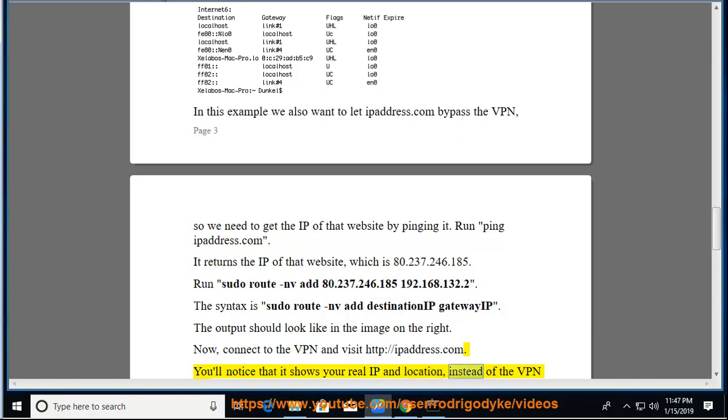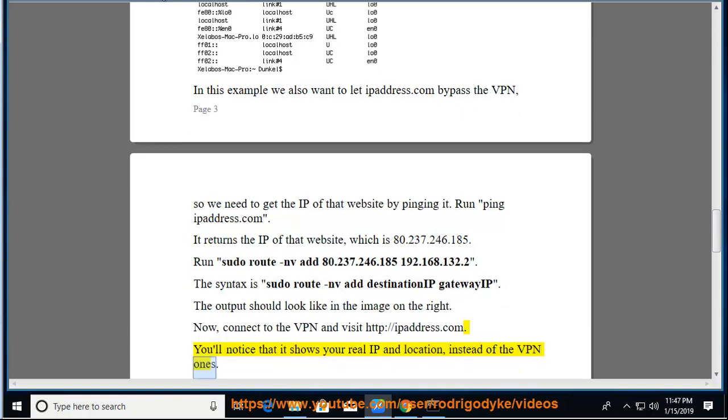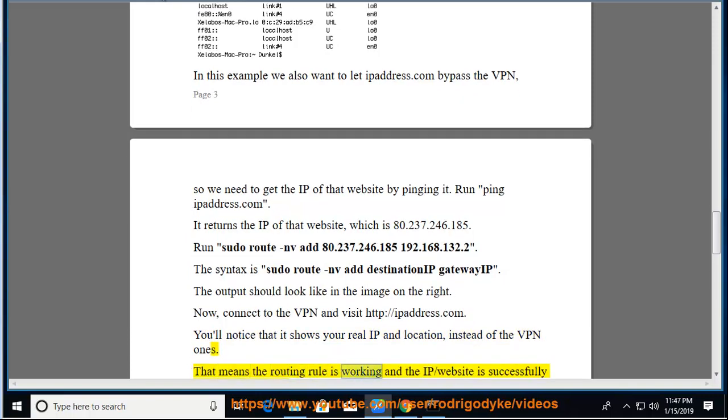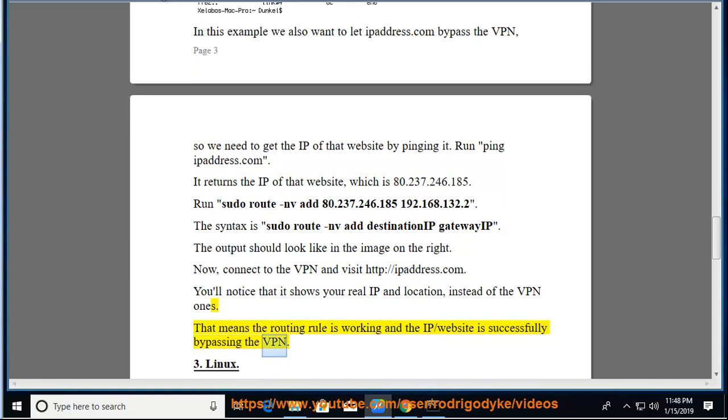And location, instead of the VPN ones. That means the routing rule is working and the IP/website is successfully bypassing the VPN.